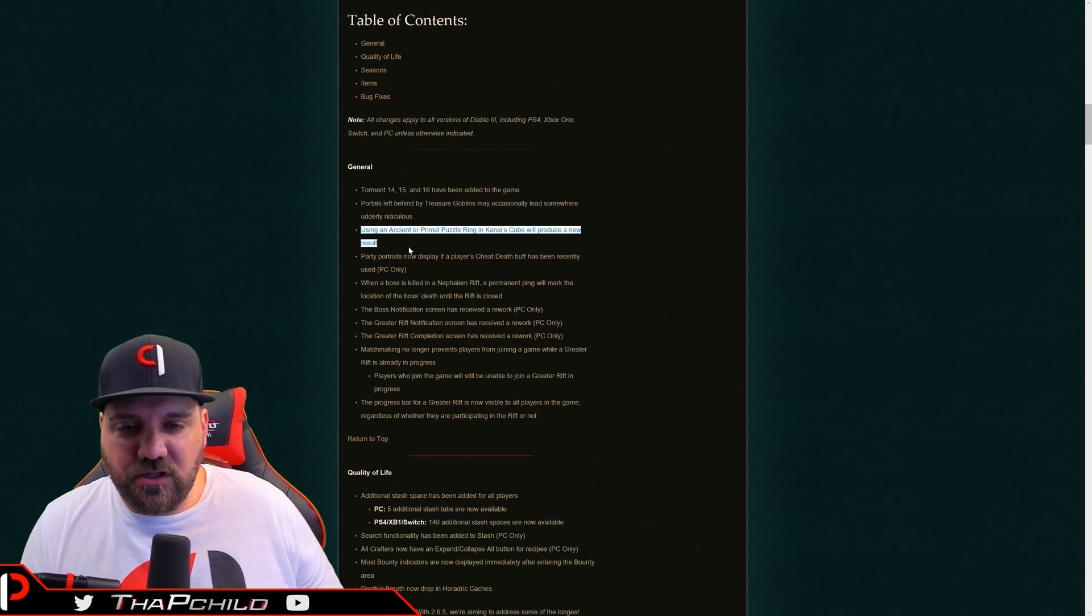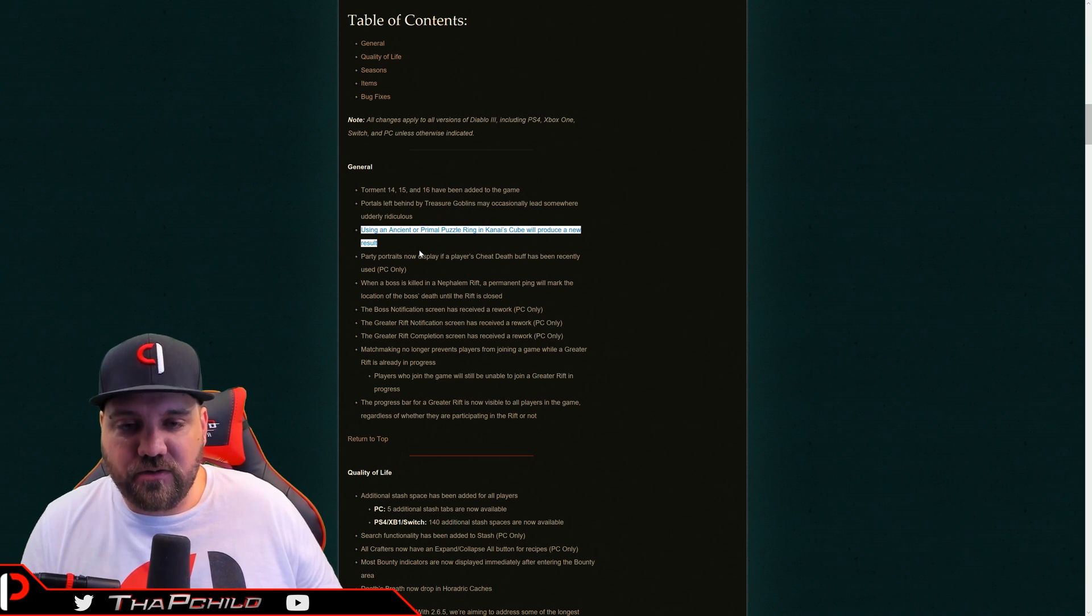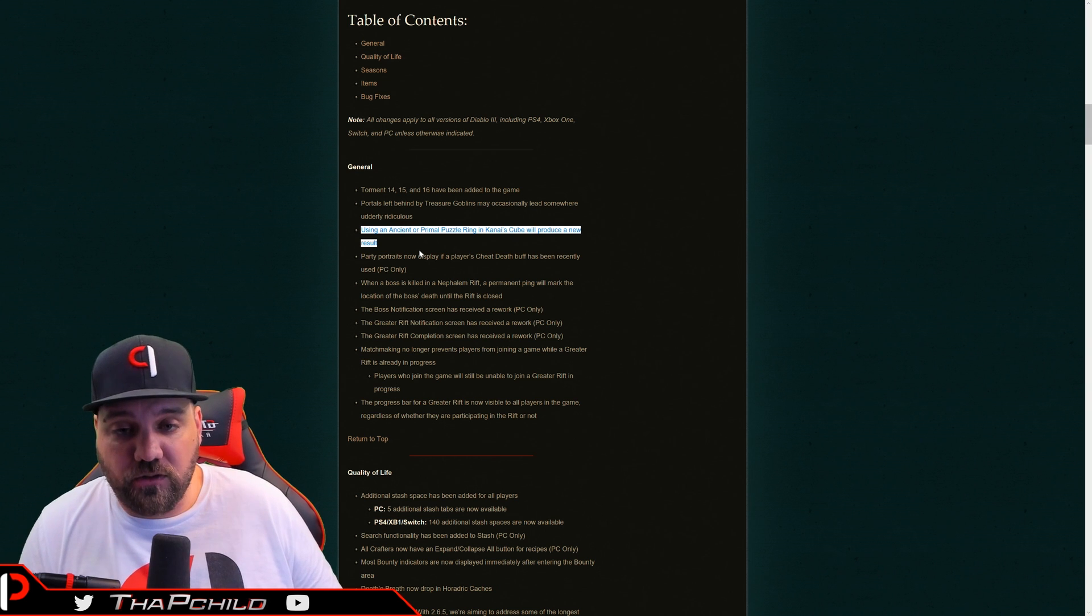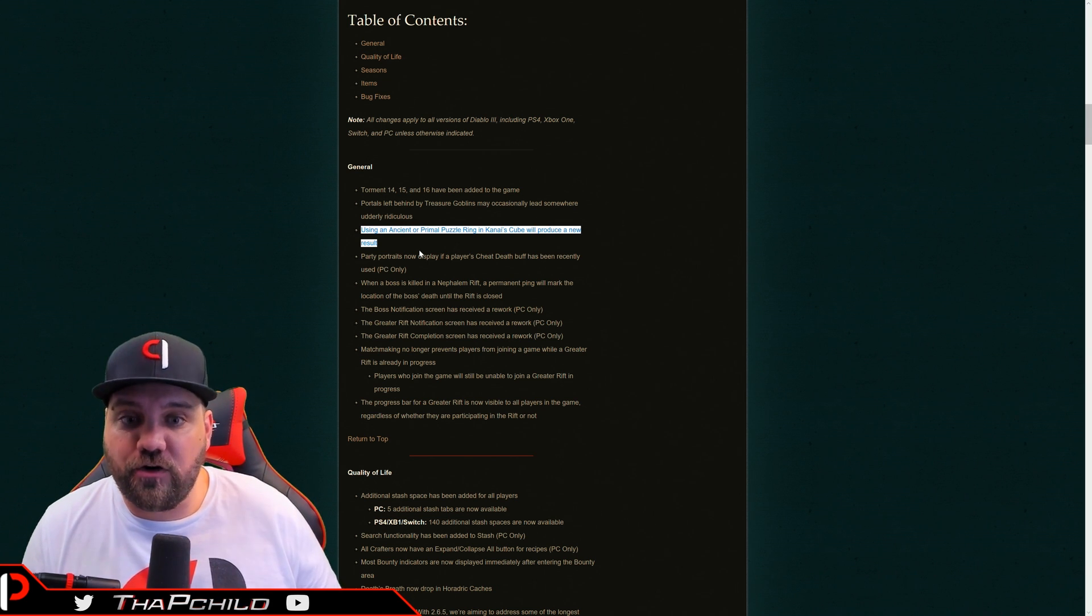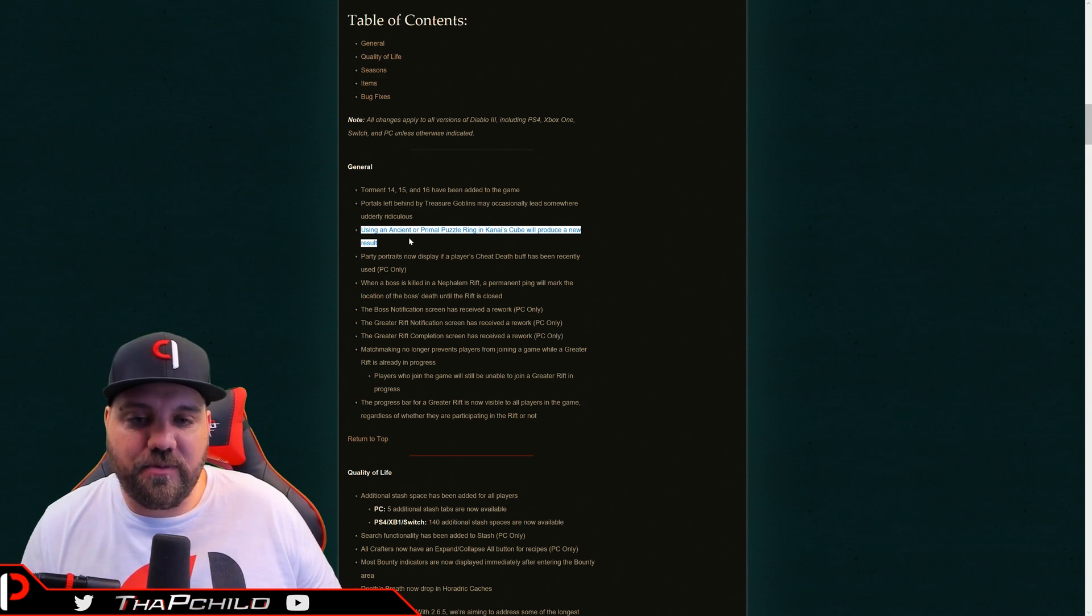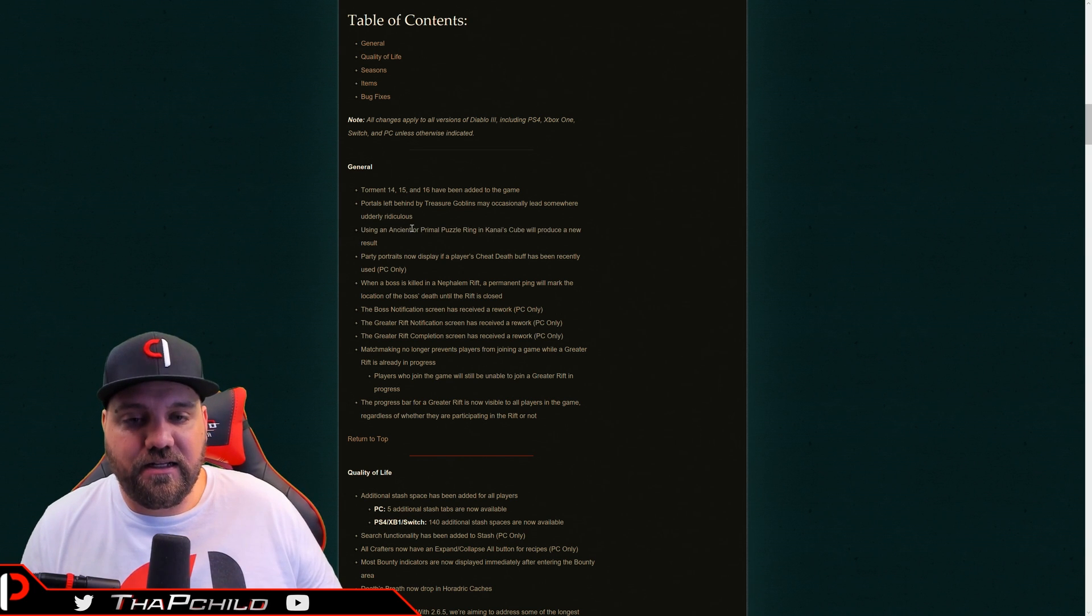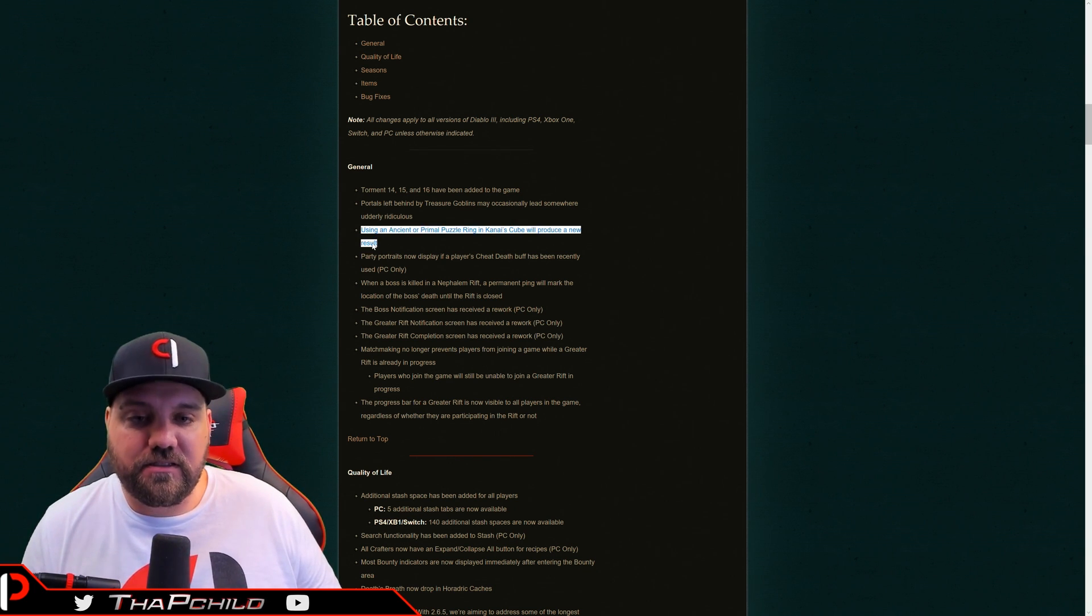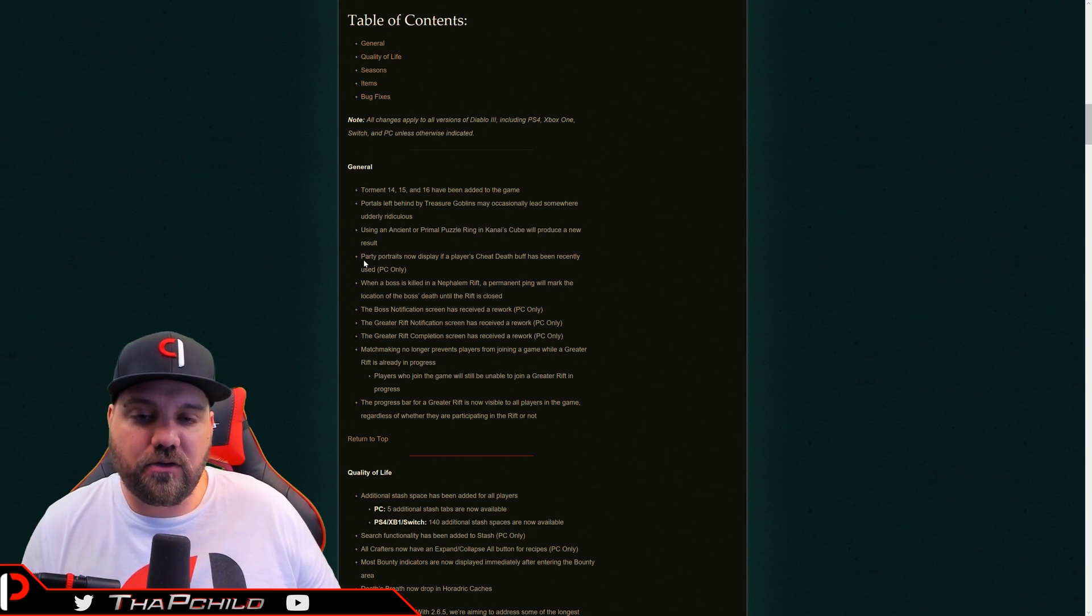The portals left behind by treasure goblins are going somewhere ridiculous. That's cool. That's awesome. I like that. That's an amazing change. Ancient and primal puzzle rings in the Kanai cube now result in a new result. We don't know what it is. I'm assuming it's going to be like a better vault, which is super awesome. That's really cool. This is something that we've been talking about for years, and it's kind of like a meme at this point. So for them to actually do this does make me think like, Hey, they're listening. They're hearing what we say. So that's kind of cool.